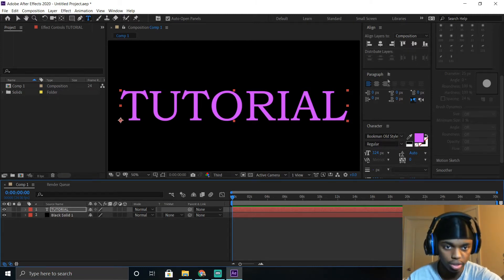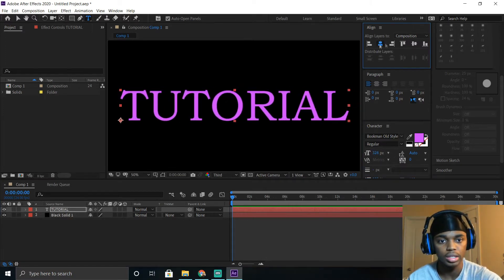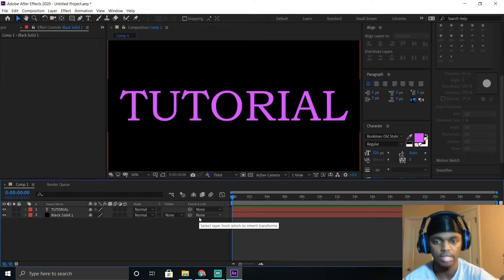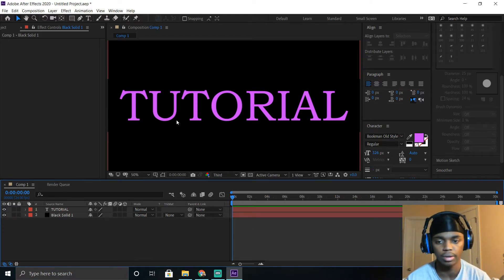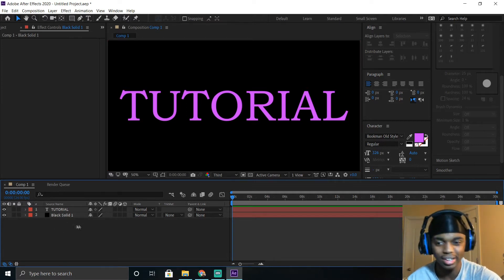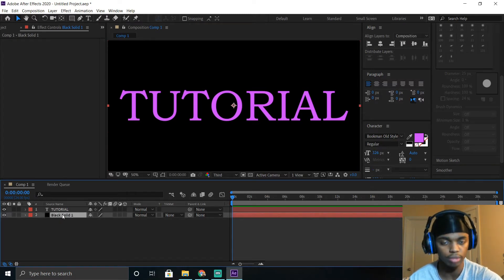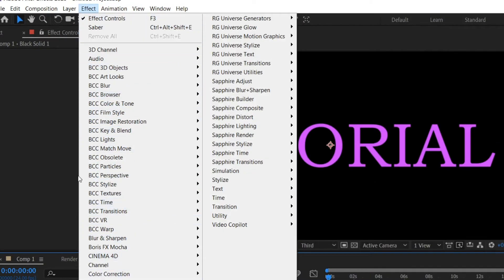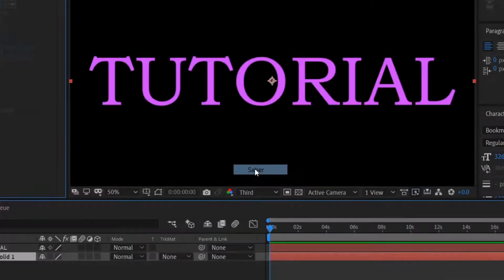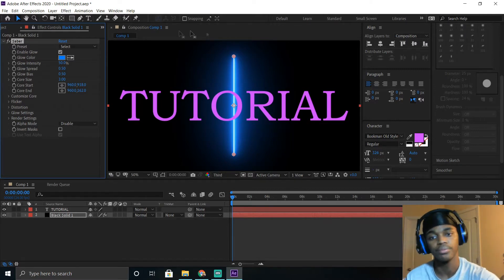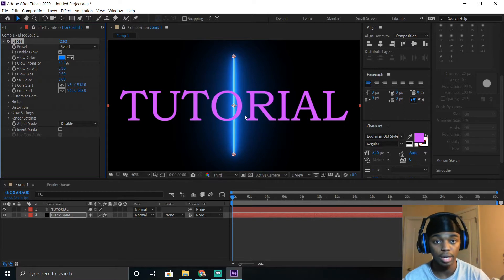After you get your font centered and sized the way you want, we're going to add the Saber effect — it's very easy. The text color doesn't matter right now because the Saber effect is going to change it to whatever you want. What you want to do is click the black solid that you made first, then click Effect, and head over to where it says Video Copilot and Saber. Right now it puts up a blue line in the background — that's when you know you're doing Saber right. We're going to make that blue line appear on the text.